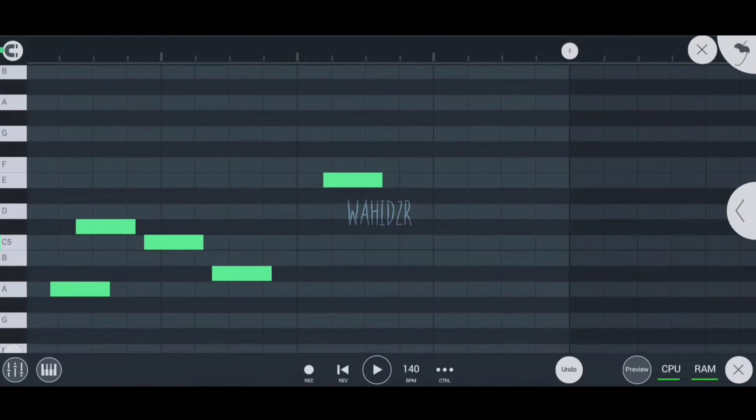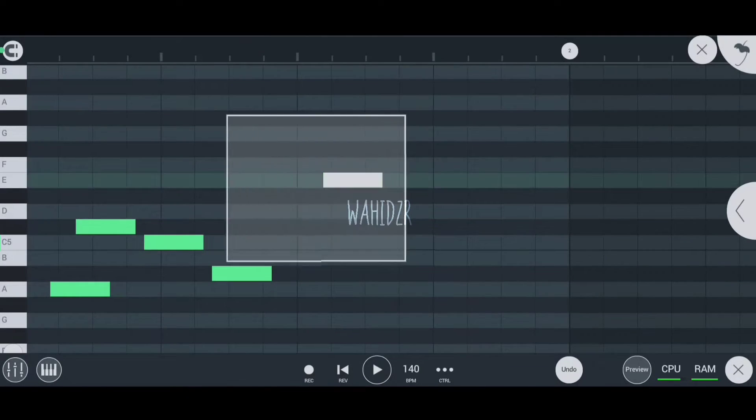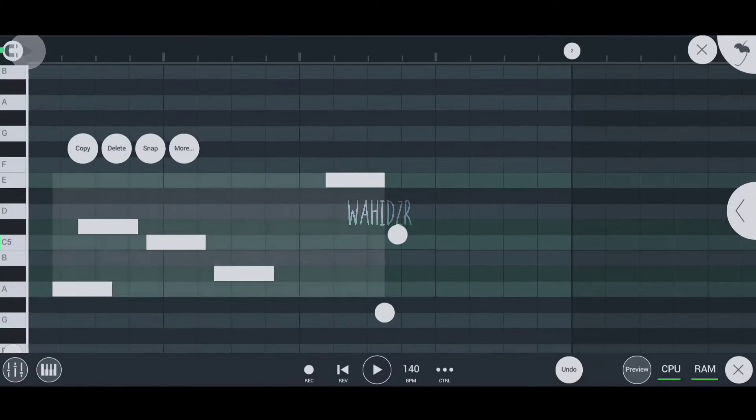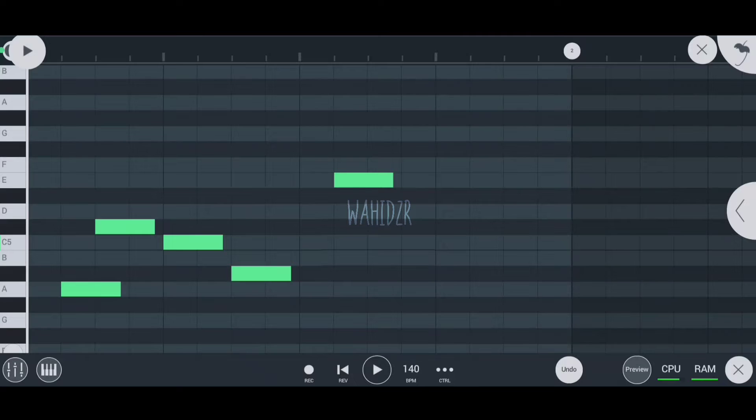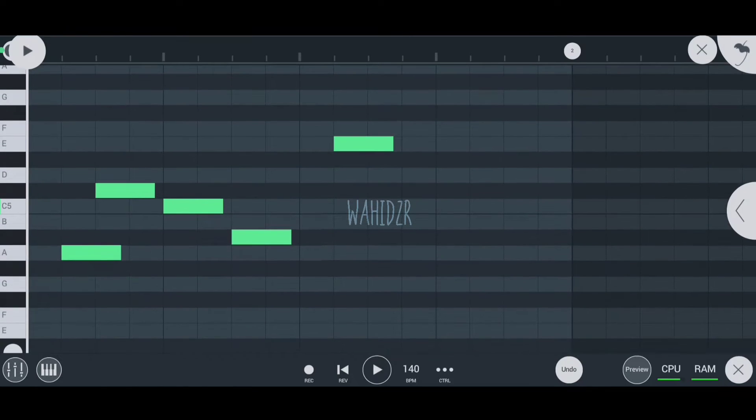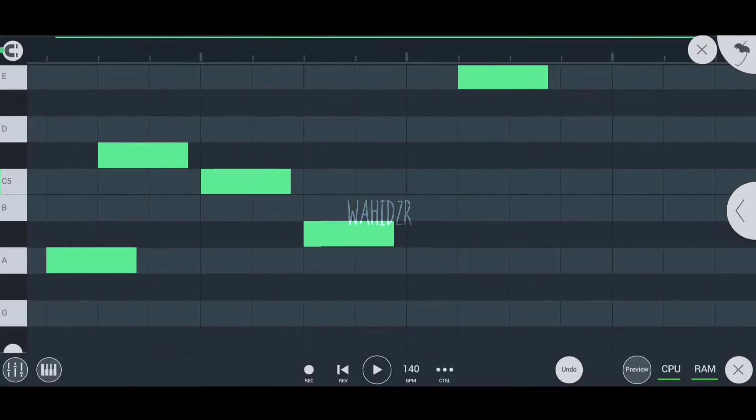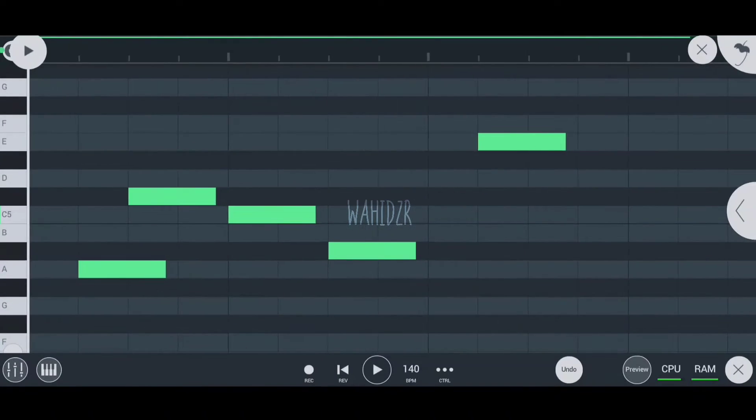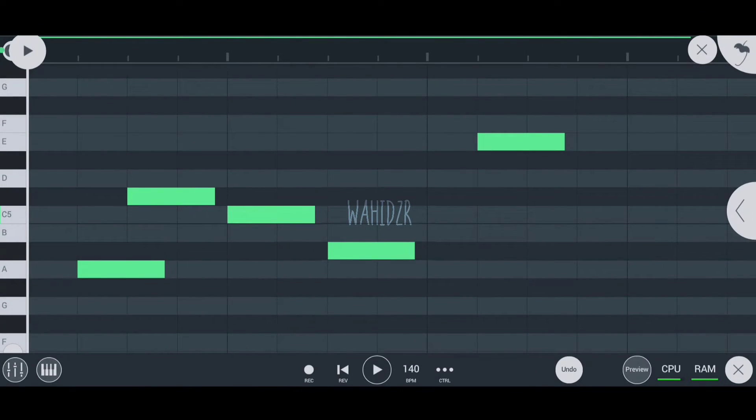You just have to select all the notes you made, then press snap, and boom! It rearranges all your notes correctly with respect to the time grid. Now you know what snap is and what its function is.